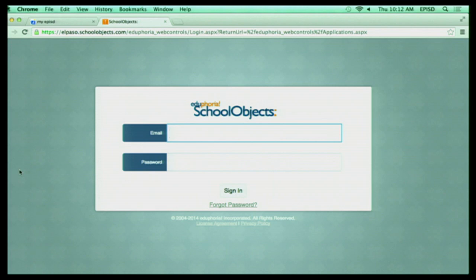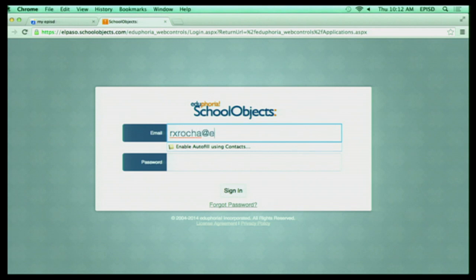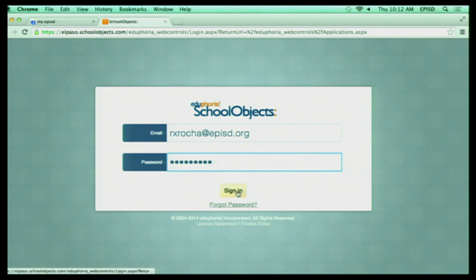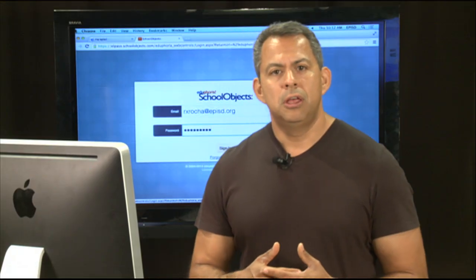Now, you're simply going to use your full email address. So I'm going to type my email address here and I'm going to type in my password. Now, if you are a new user or a new teacher to EPISD, your first time you log in, you have to use the password welcome. And once you use welcome, it's going to take you through a series of screens to set up your account.